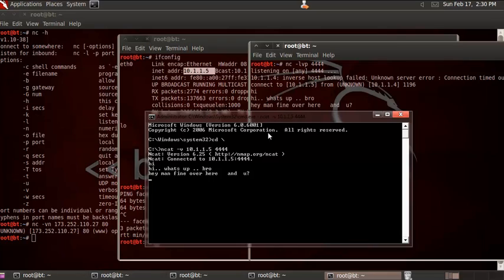This is how you can do port listening and also a simple chat using Netcat. Anybody trying to connect on the same port will be able to connect using Netcat. There is no encryption or anything set up, so it's quite dangerous for doing anything sensitive.